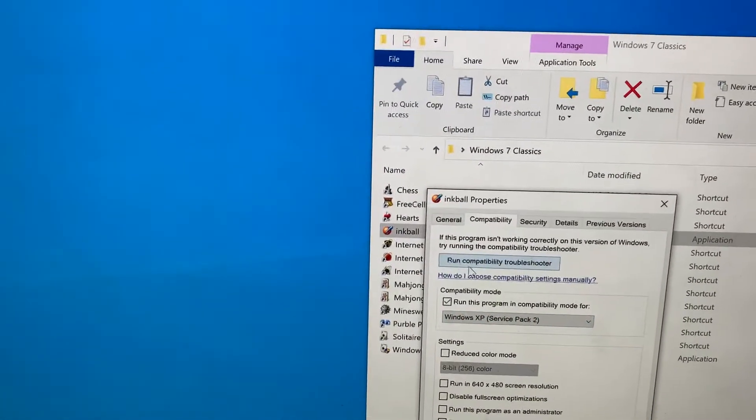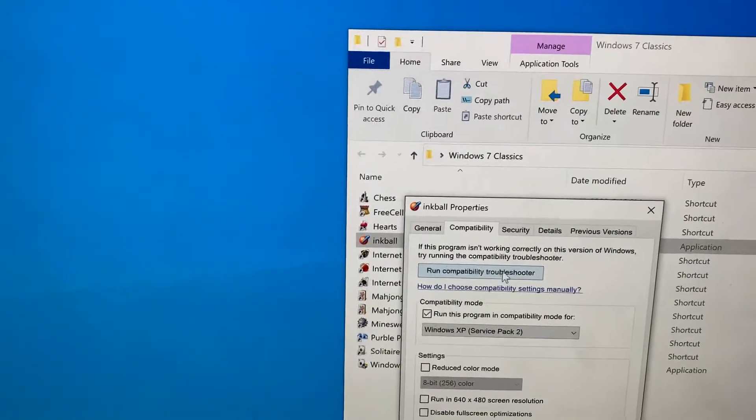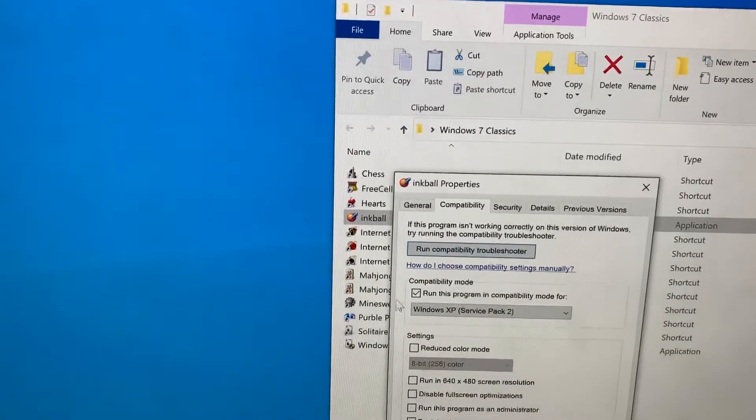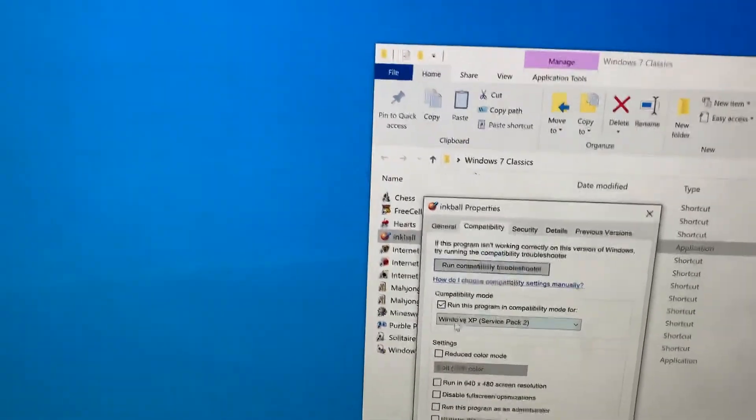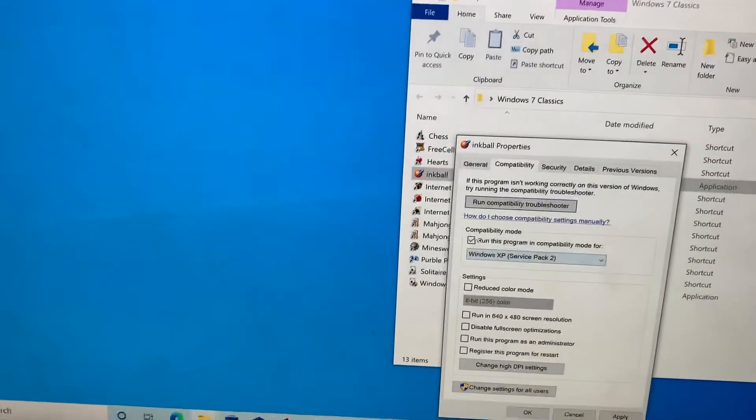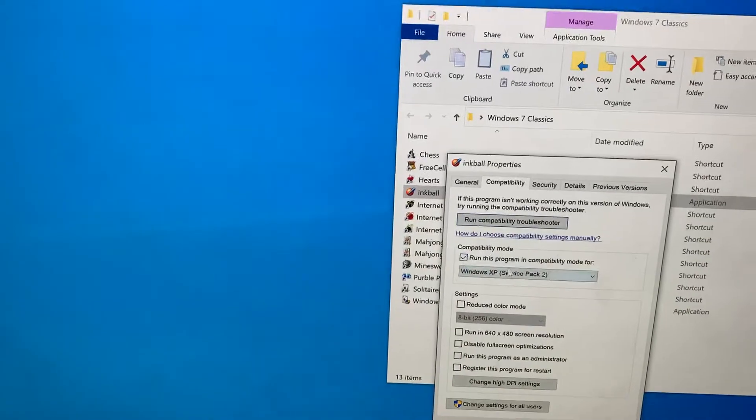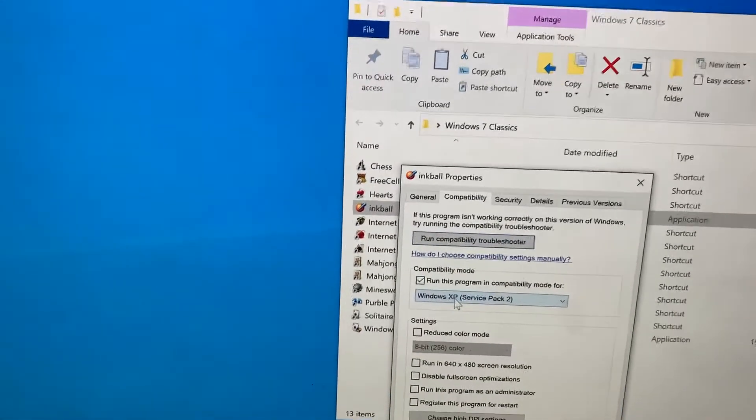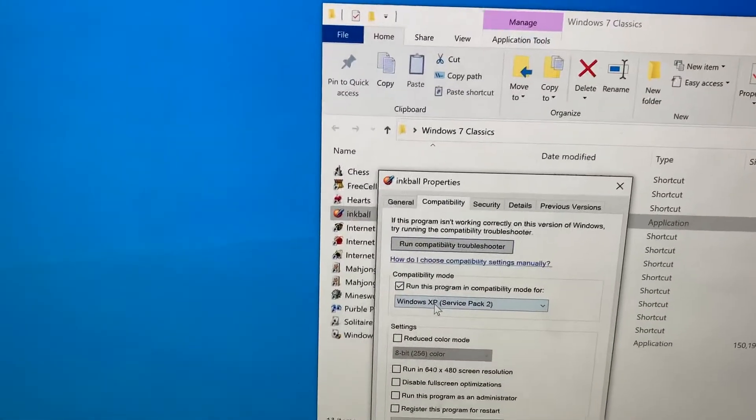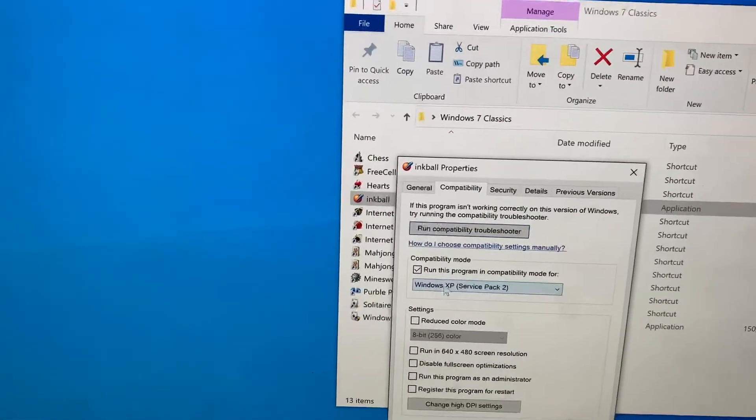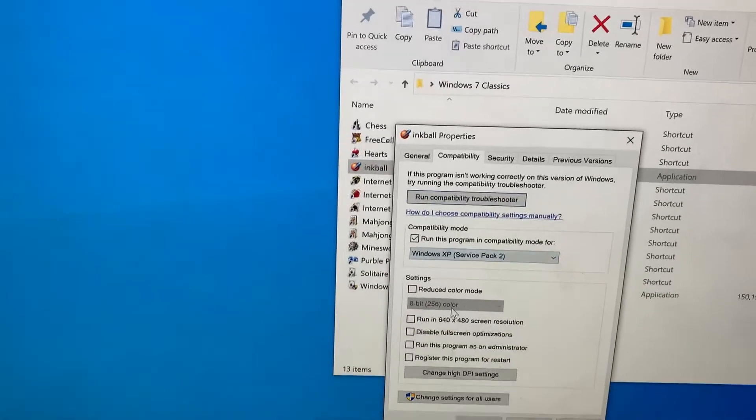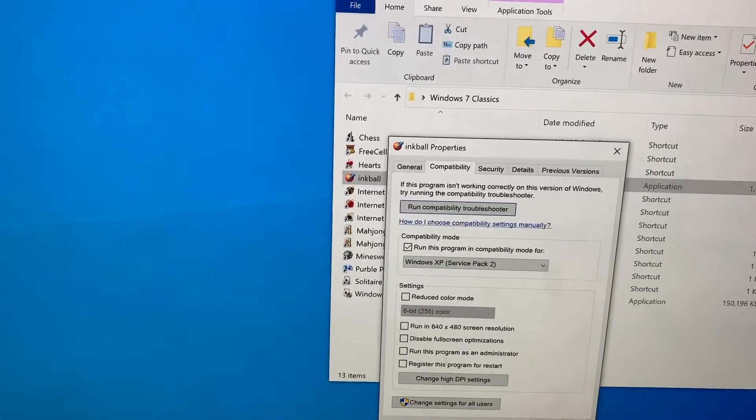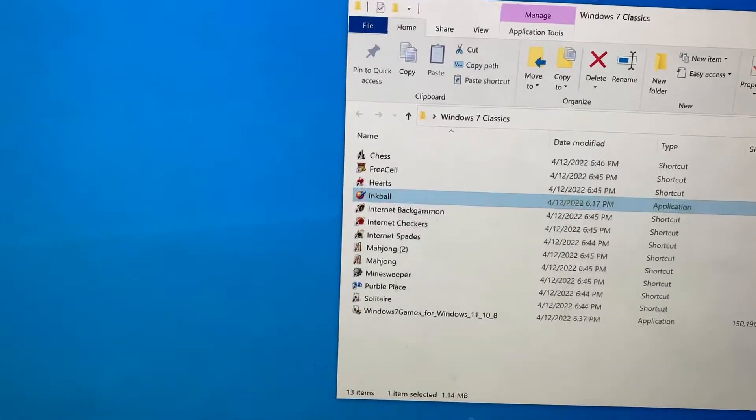Also, if you run the compatibility troubleshooter, it'll do this automatically. But if you already know what version of Windows this originally ran on, you just select it here. Let's apply and hit OK.